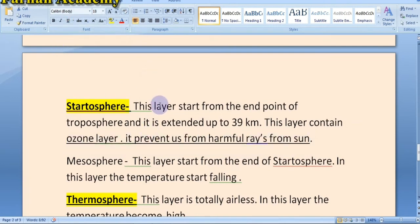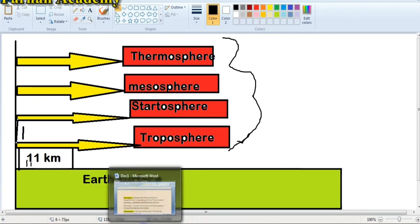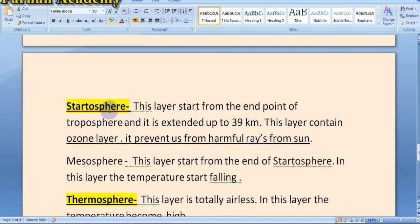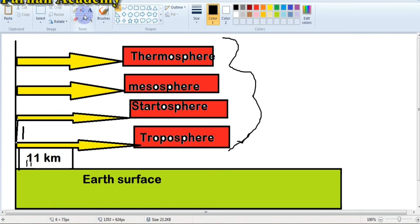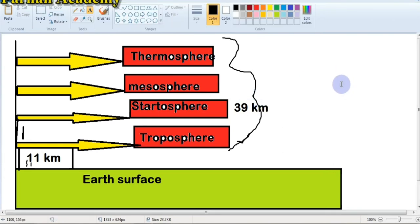What do we mean by stratosphere? This layer starts from the end point of the troposphere. The troposphere is extended up to about 11 kilometers. At the end of the troposphere, the stratosphere begins, and it is extended up to 39 kilometers.